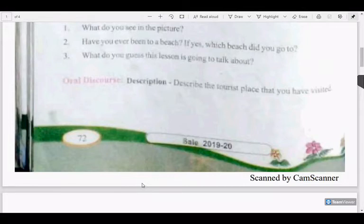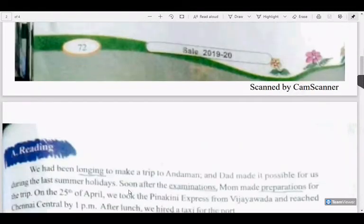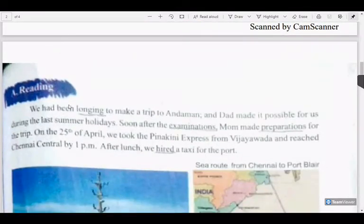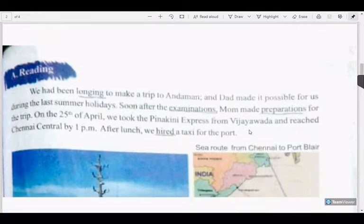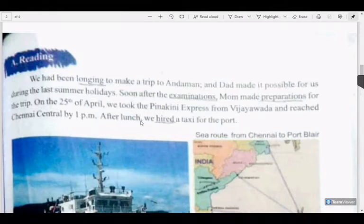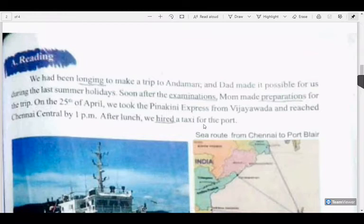Have you gone to any tourist place? If you have gone to any tour, please describe it in the next class. Shall we go deep into the lesson now? In the first paragraph: we had been longing to make a trip to Andaman, and dad made it possible for us. During the last summer holidays, soon after the examinations, mom made preparations for the trip. On the 25th of April, we took the Pinakini Express from Vijayawada and reached Chennai Central by 1 pm. After lunch, we hired a taxi for the port.